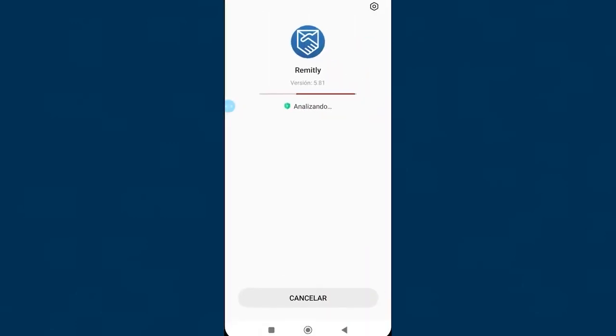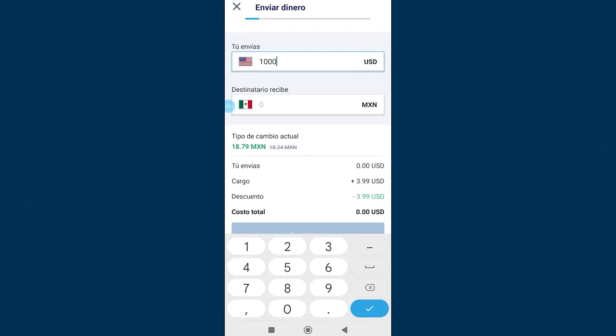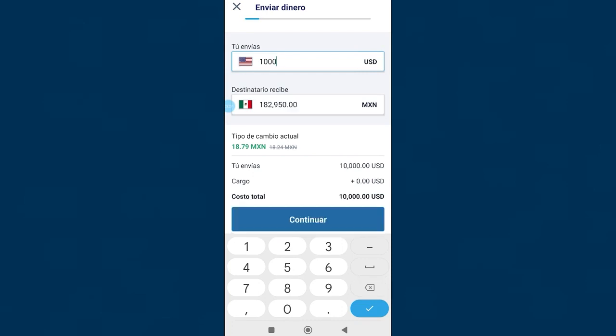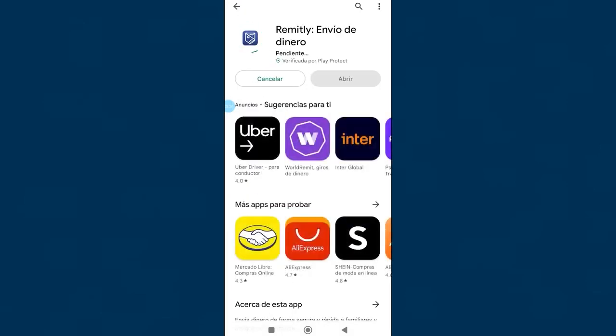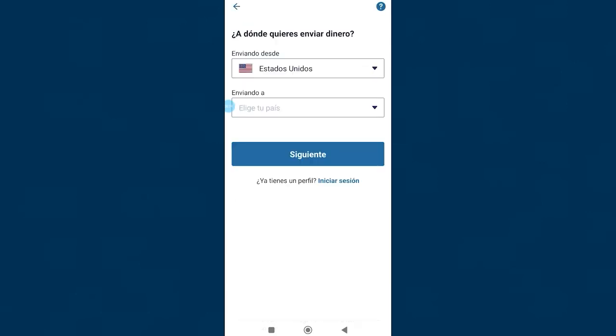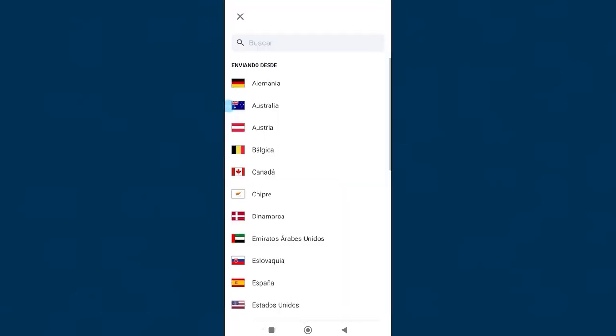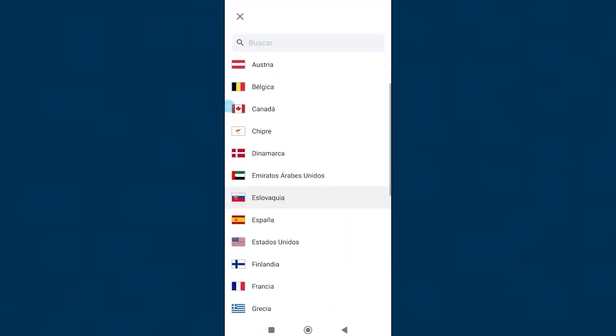I will teach you how to use Remitly, from downloading the app on your mobile and creating a new account, to carrying out the money transfer process. Let's get started. Remitly is one of the most reliable transfer apps on the market today, you can send money to various countries with this app.